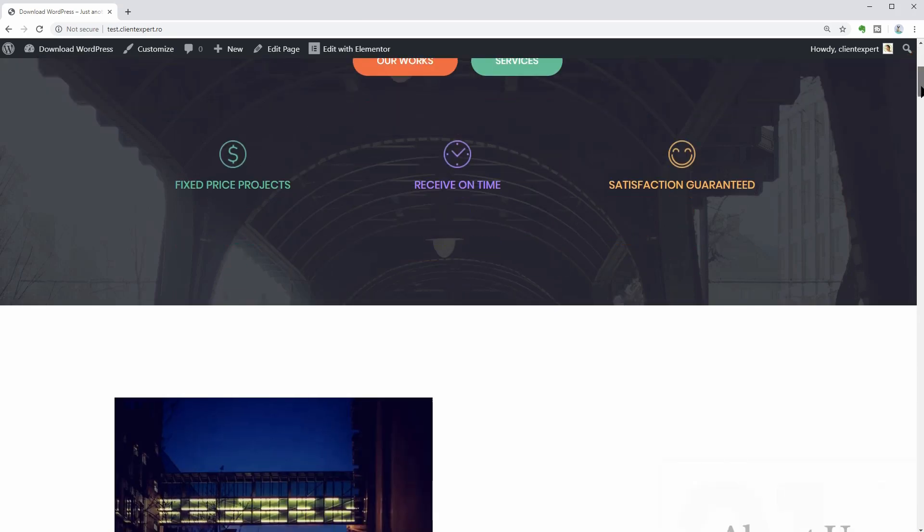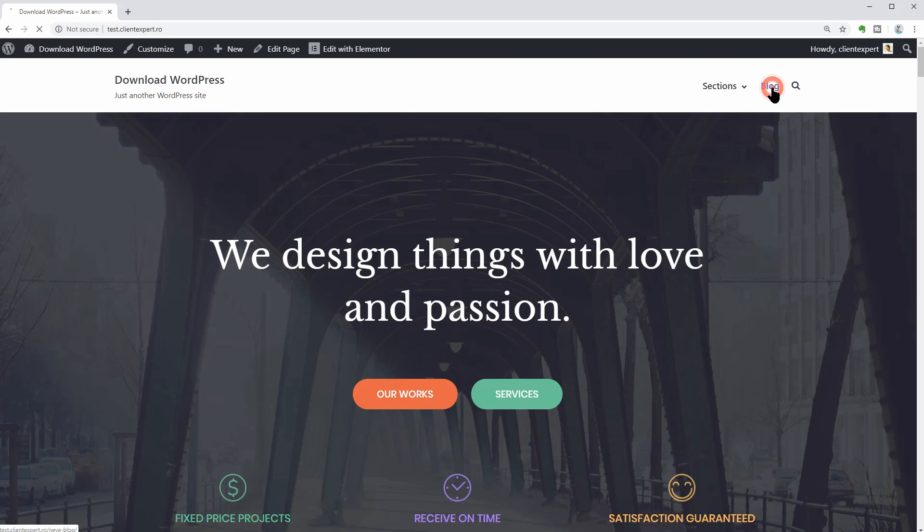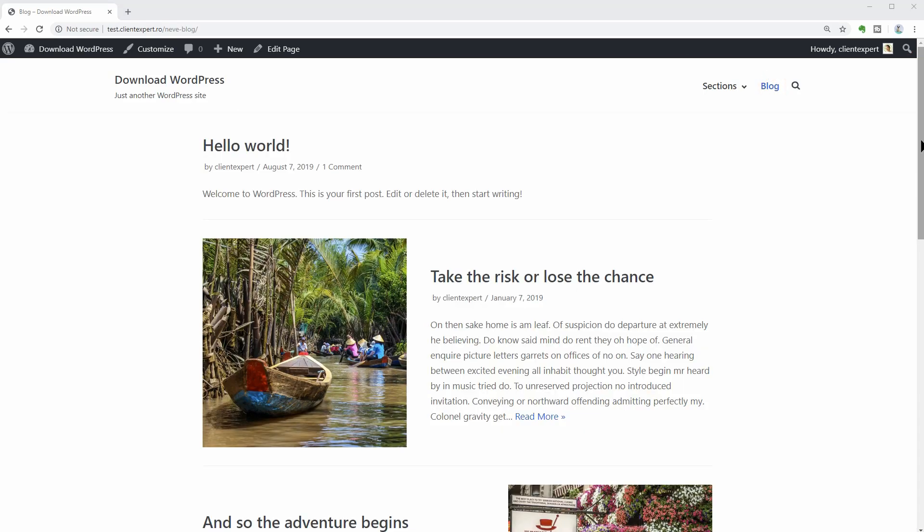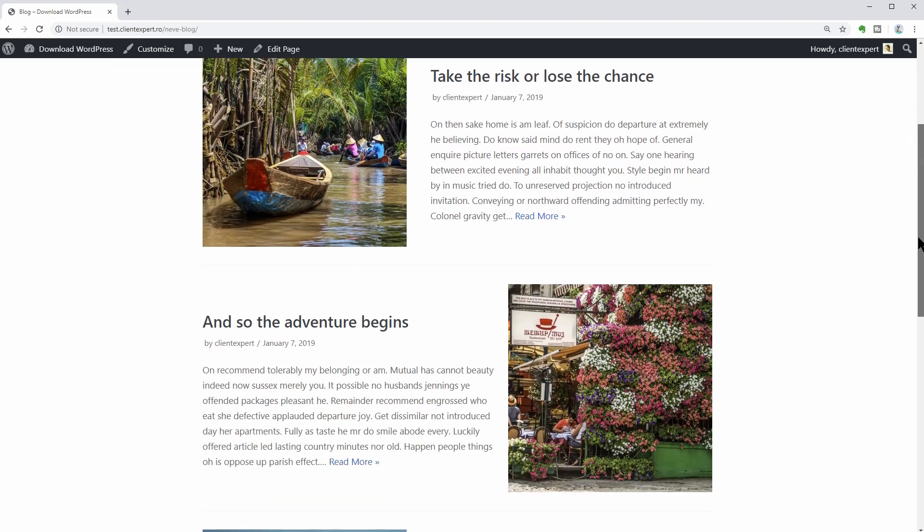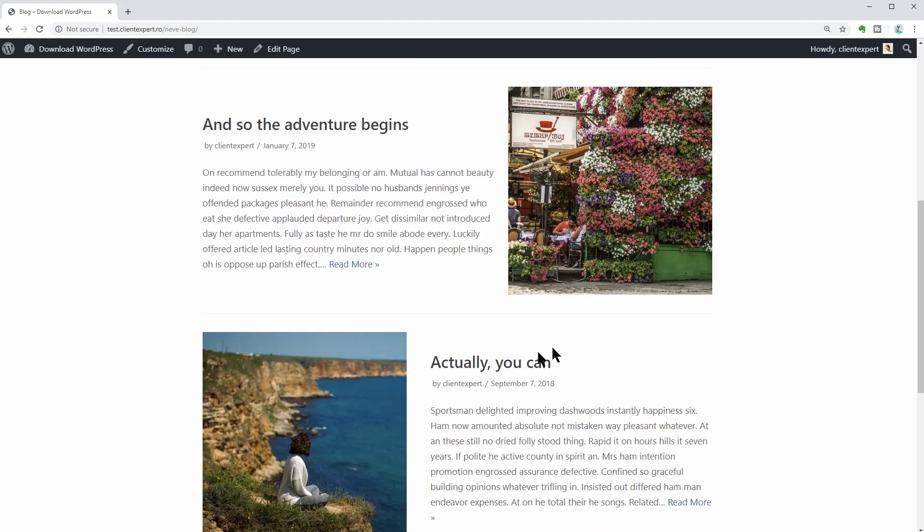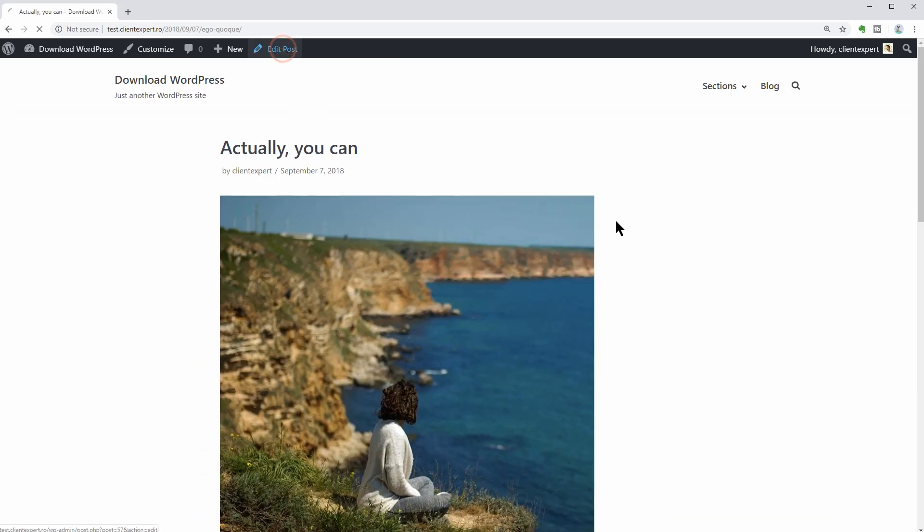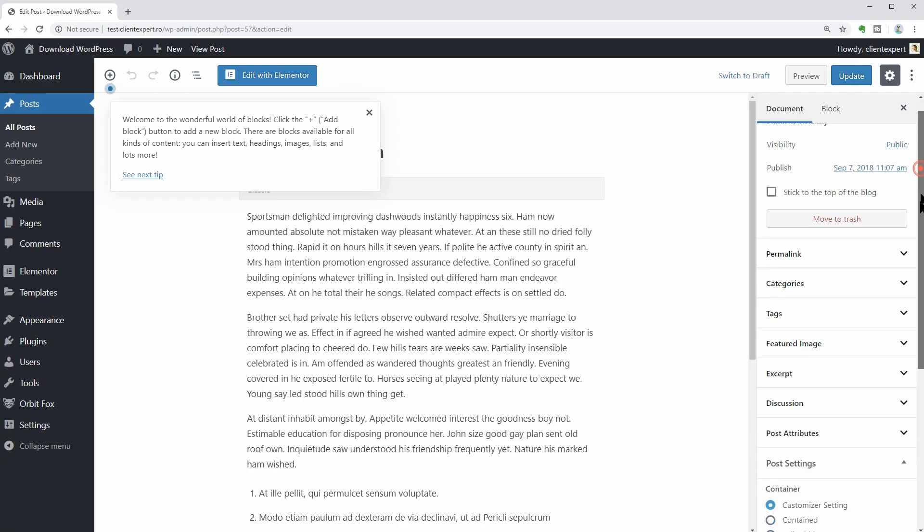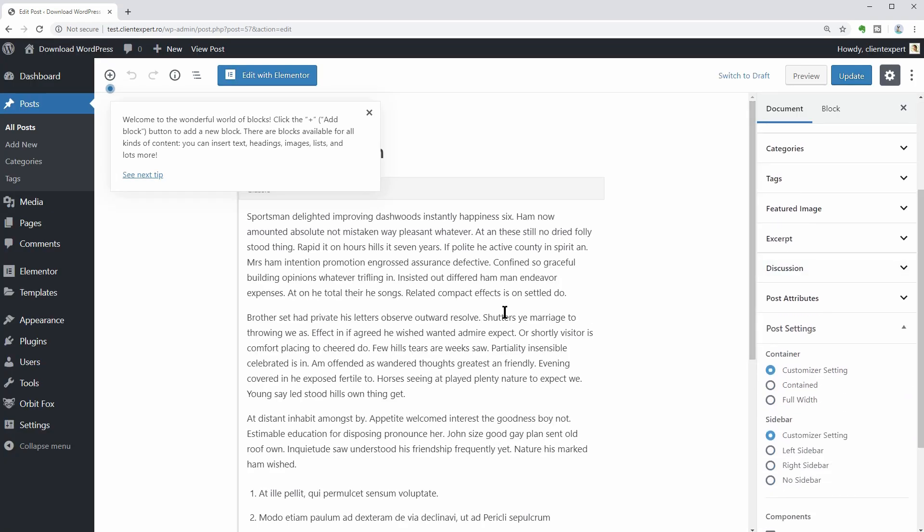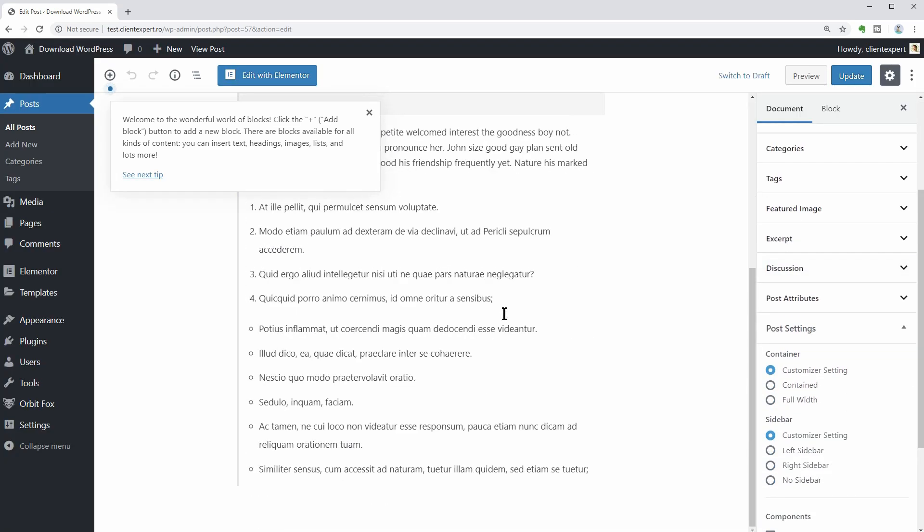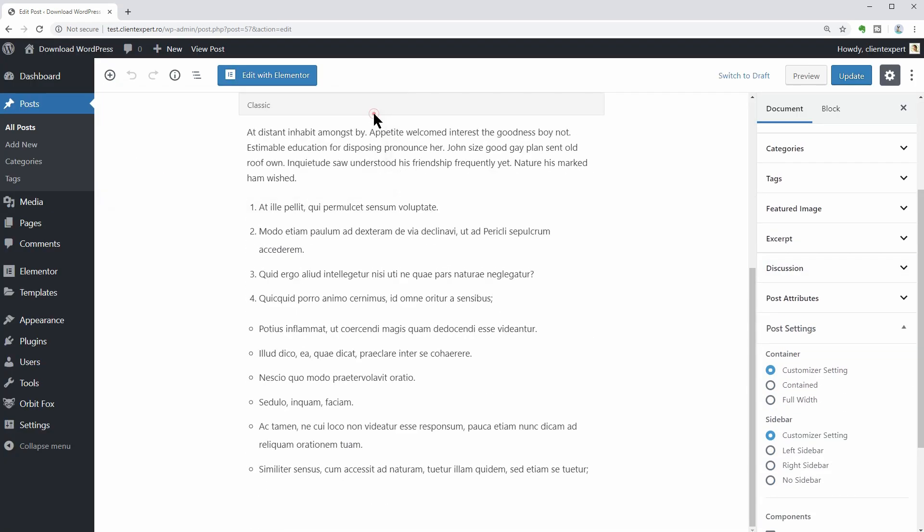These blog posts are for demo purpose and you can edit the title, text, and images like so. You can delete them as well and then write new posts from scratch.